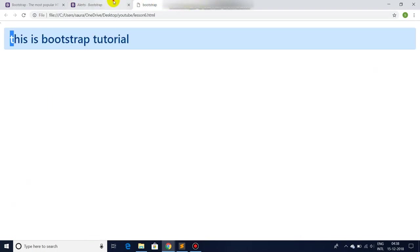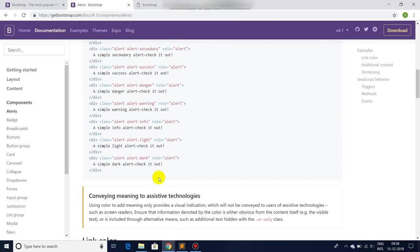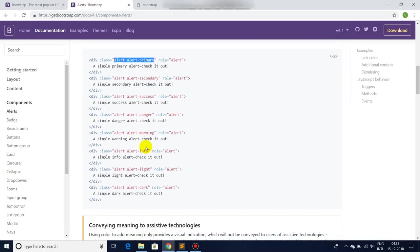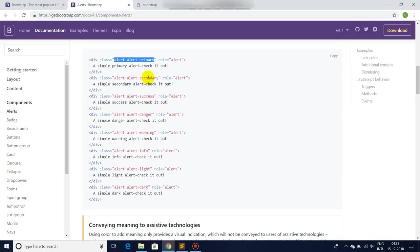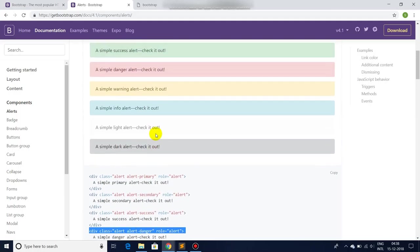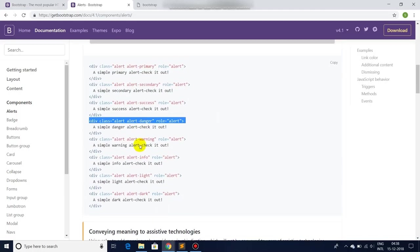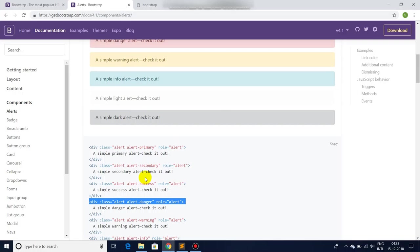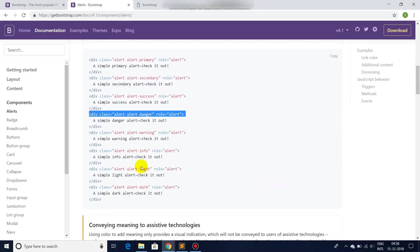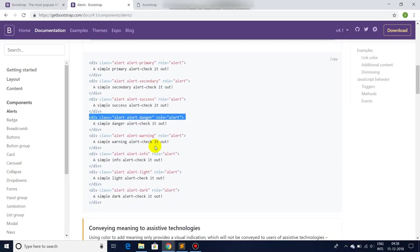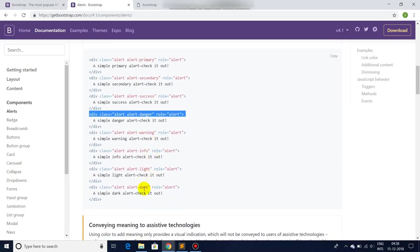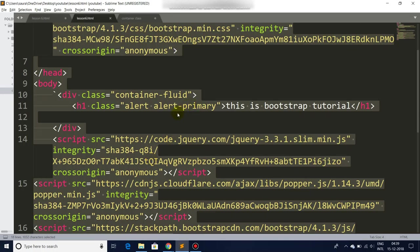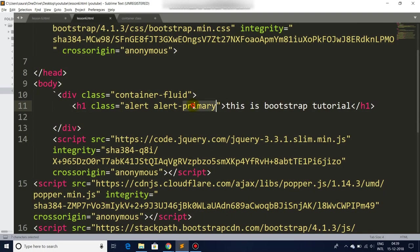To change the colors, we have some predefined classes like: primary gives you blue, secondary gives you gray, success gives you green, danger gives you red, warning gives you yellow. And after that, info gives you light blue, light gives you whitish color, and dark gives you grayish color. You can use any of the class. So let's try it in our code. Primary - we change it with success. Let's go back - there you go.